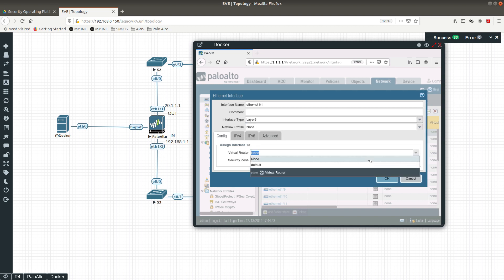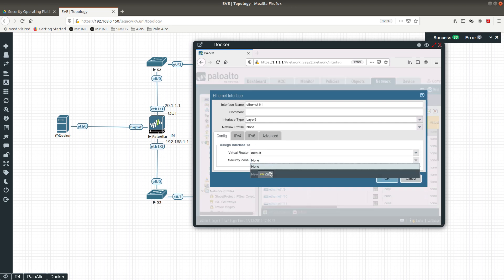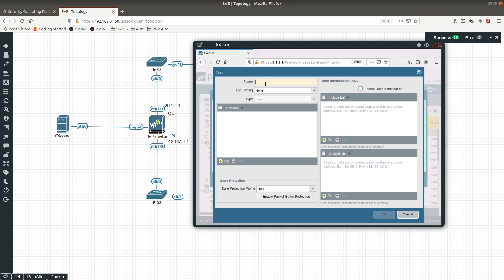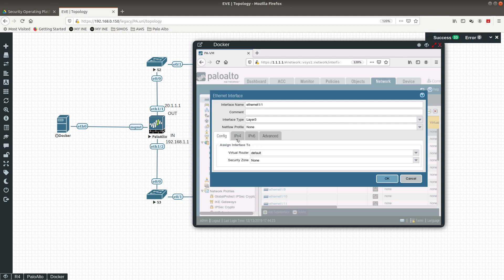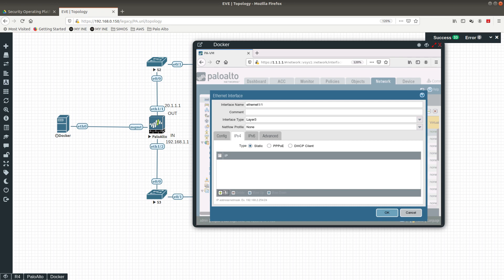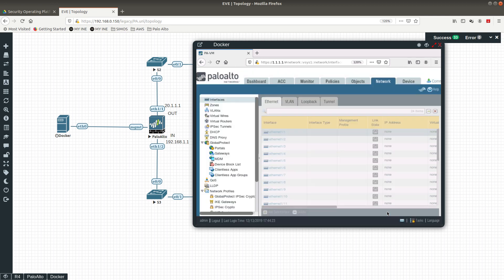The virtual router is going to be the default router. For the security zone, we are going to create a new one called 'out'. The zone isn't showing yet, so I'll add the IP address first — 20.1.1.1/24 — and then go back to assign the zone once the interface is recognized as Layer 3.